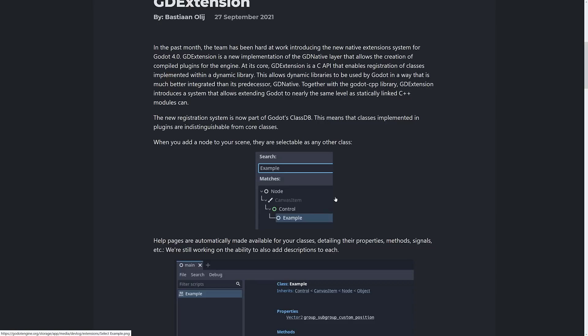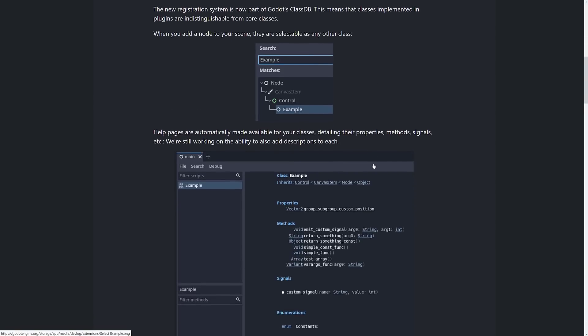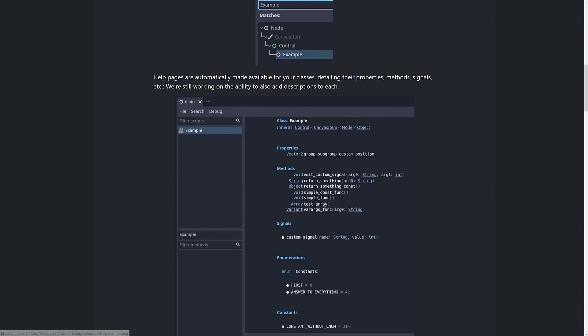That means when you're using them in the actual editor, it's as if they were native. So it will basically provide native level code. Another cool thing that's going to go on here is that help pages will automatically be generated from the properties, methods, signals, and so on that you implement.